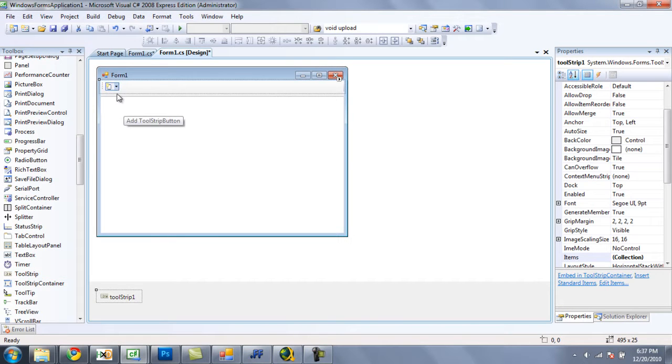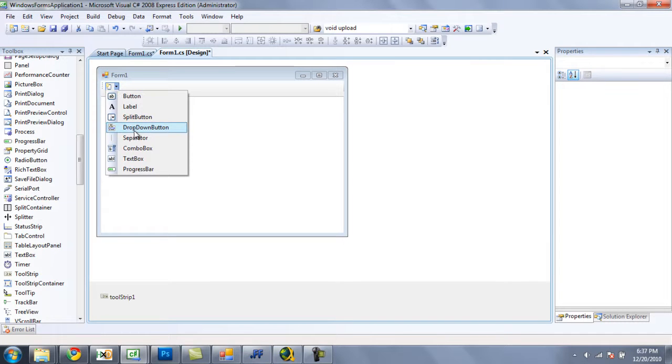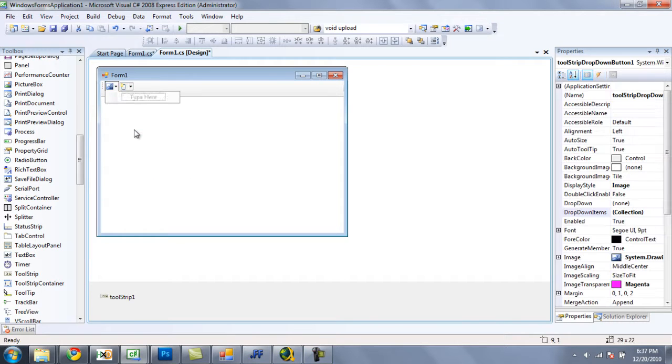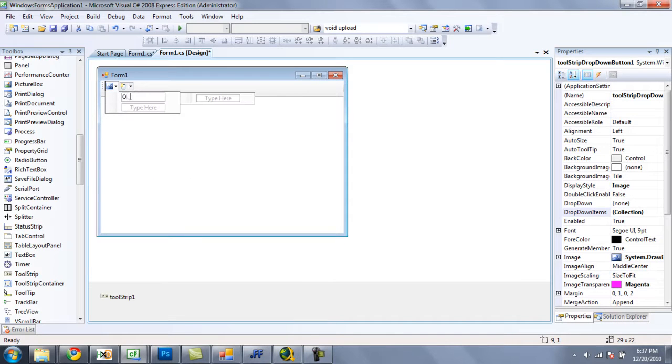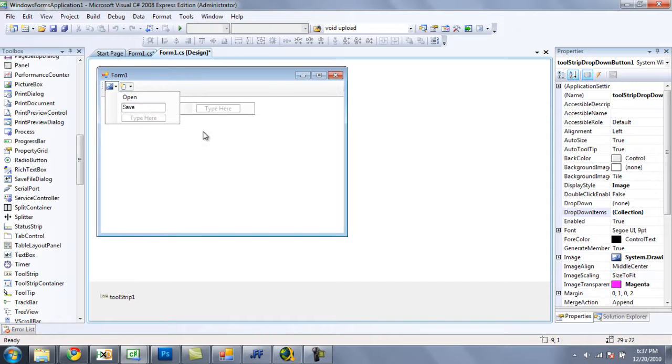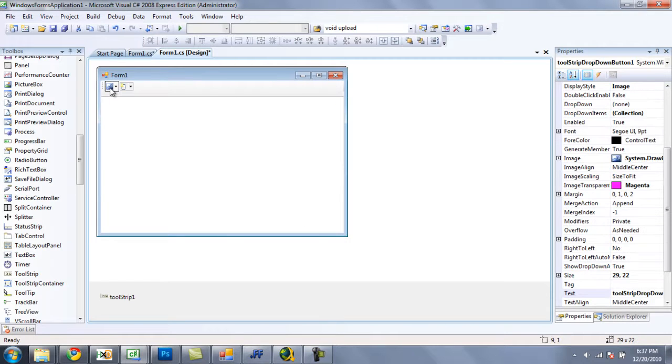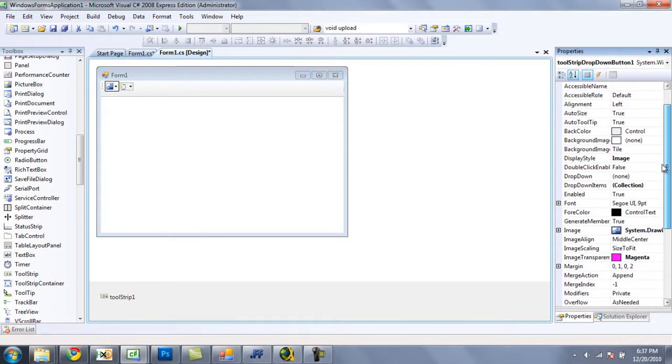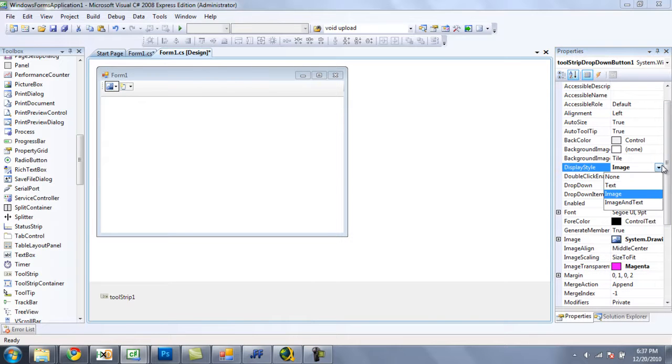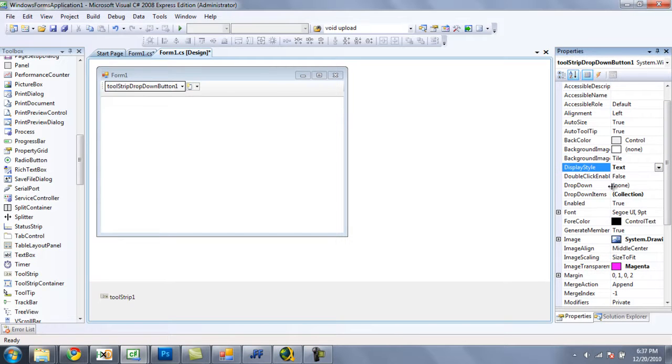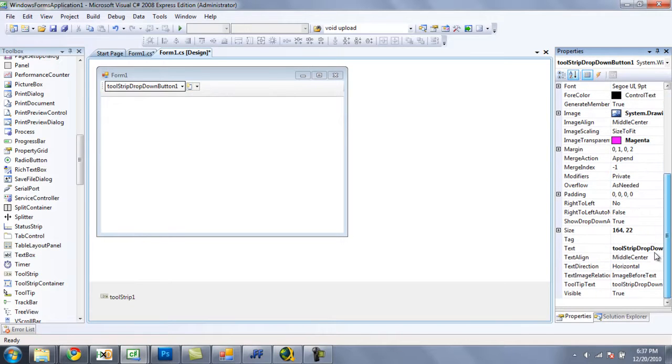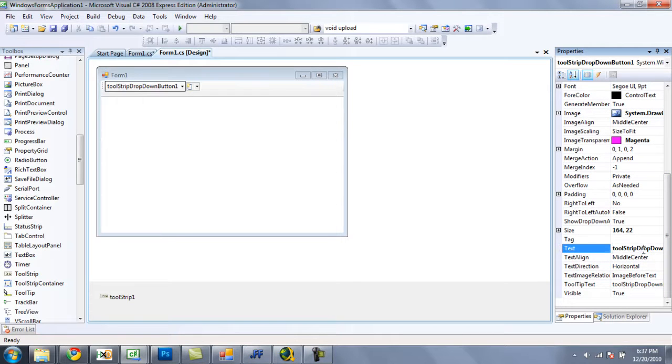And we are going to want to select this little drop down button right here, and select drop down button. And under this drop down button we are going to want to have two options, open and save. And then select your drop down button once more. And change the display style to text. And now change the text on this drop down button to file.